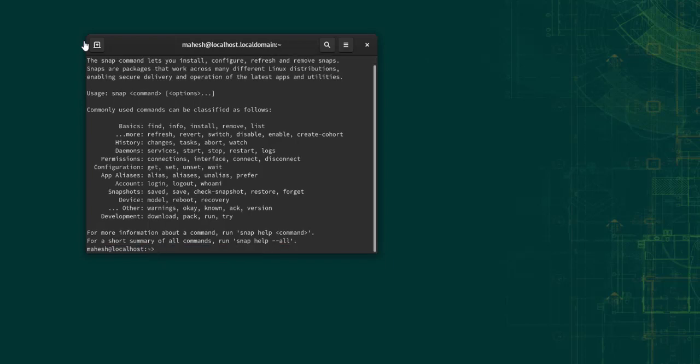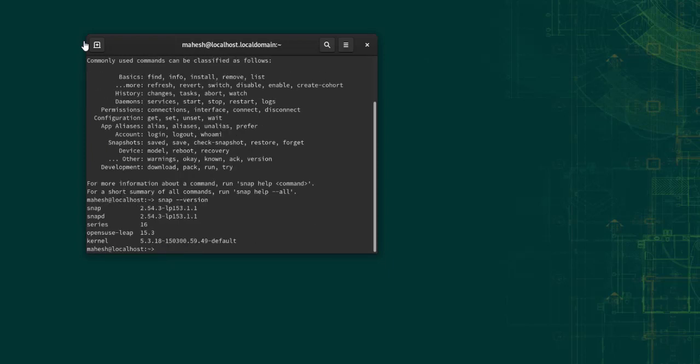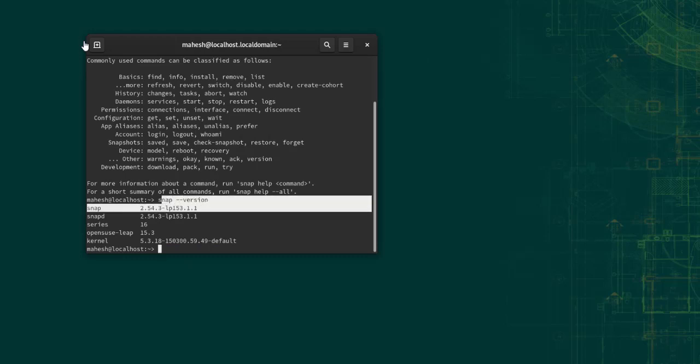So if you see the command line options and snap is installed, you can also check whether it shows you the version. Let's see. Right, here you can see it is showing me the snap version.